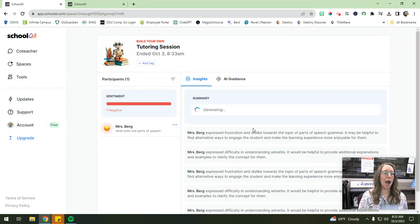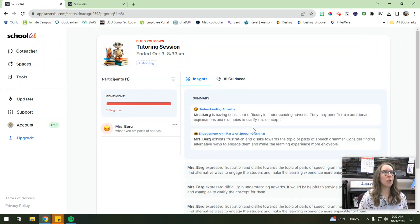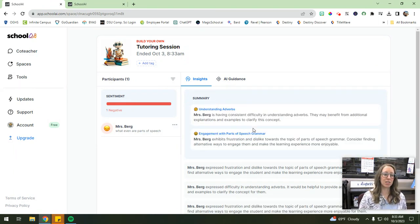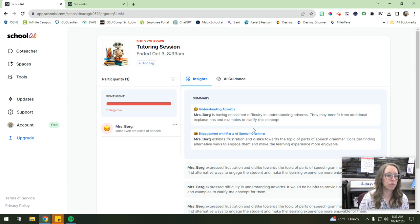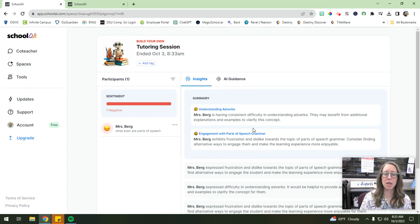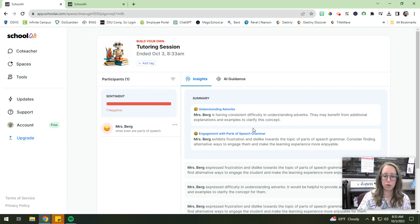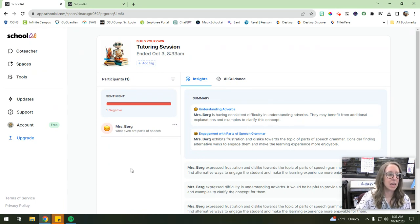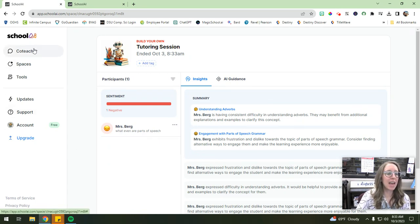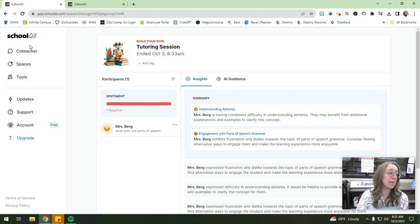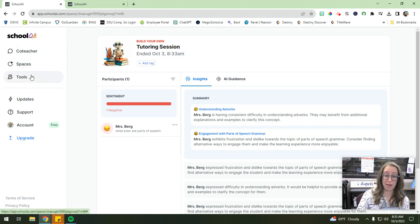So I absolutely adore the spaces. I just think they're such a great tool for interacting with our students in whatever capacity they need. Right. So it's really a tool designed with students in mind, and educators. And again, you can utilize some of these features as educators as well.